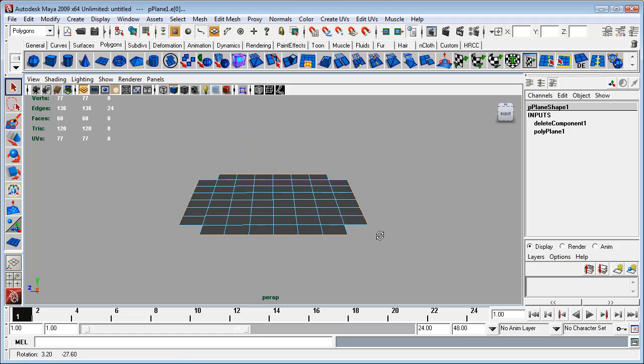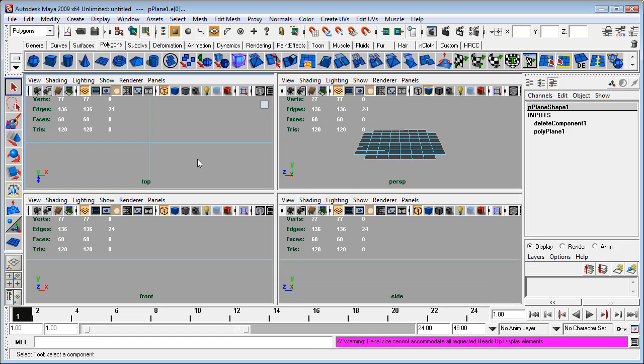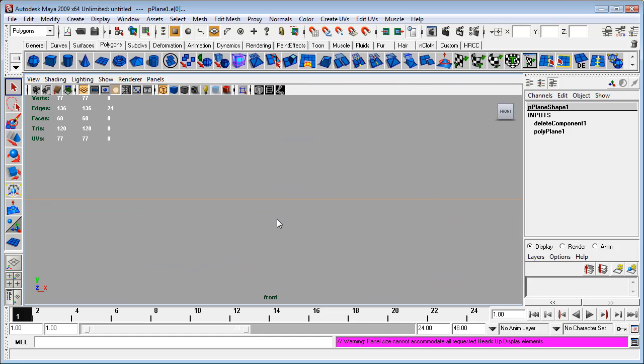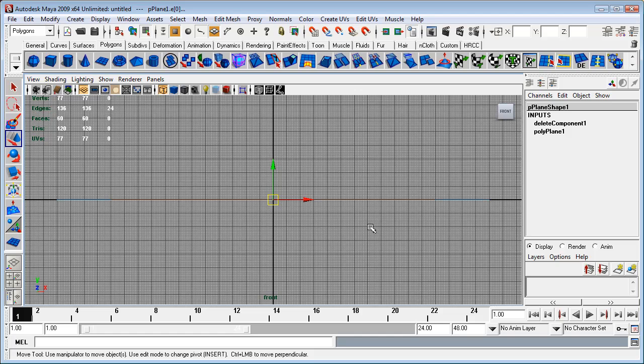We now have all of those outer edges selected. What I'm going to do now is I will switch to either a front or side view and zoom out so that we can see the edges or the places that we have selected. Switch the grid back on and I'm going to switch over to the translate tool.